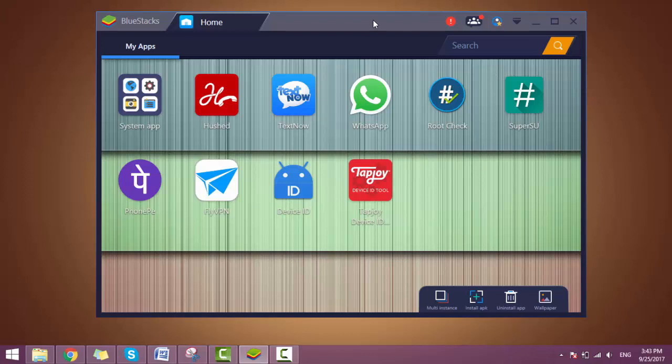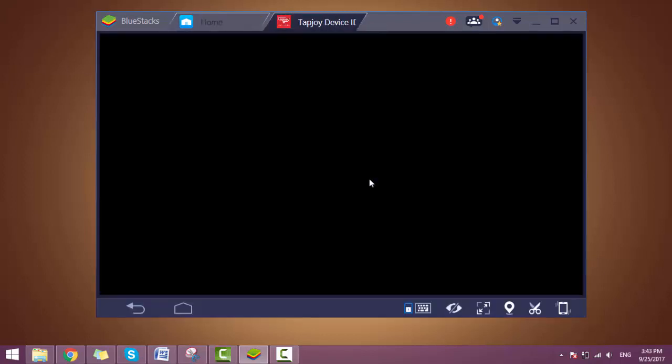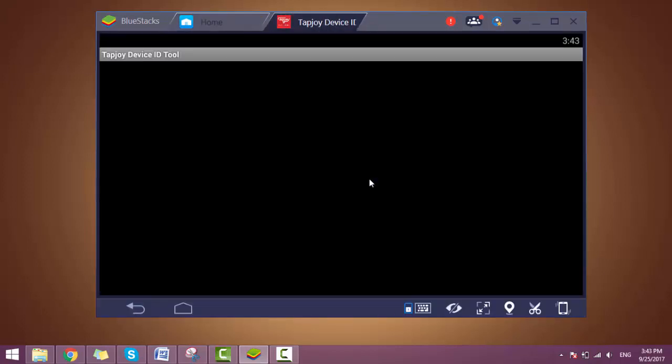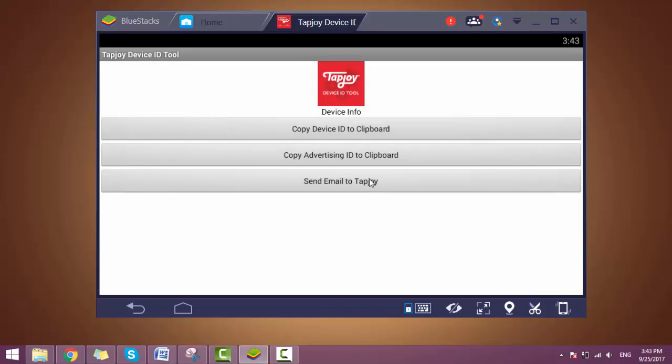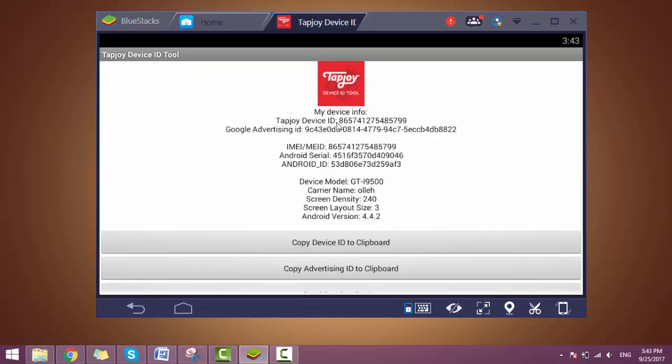So let's do it. First, I want to show you what is my current device ID. You can see that this is the ID number, Android CVI, Android ID, and device model.